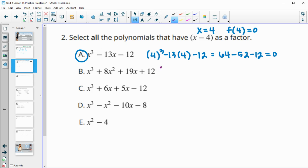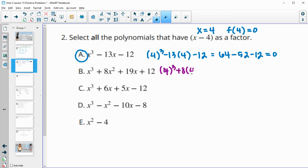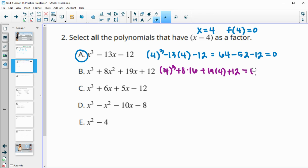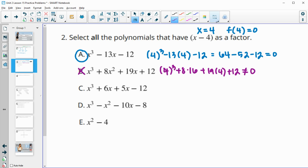For the next option, we get 4³ + 8(4²) + 19(4) + 12. That's 64 plus 8 times 16 plus 76 plus 12. Since all terms are adding, this will not give us 0 — it just keeps getting bigger — so this option definitely does not have x-4 as a factor.